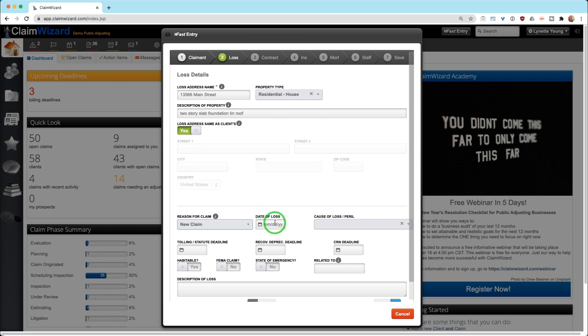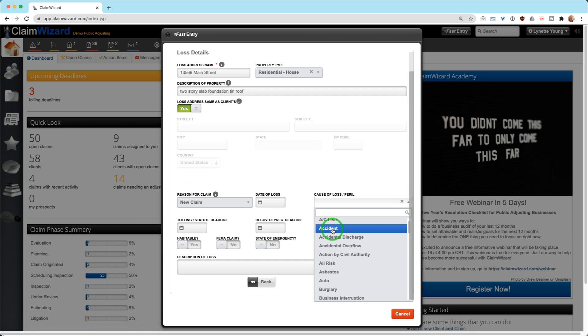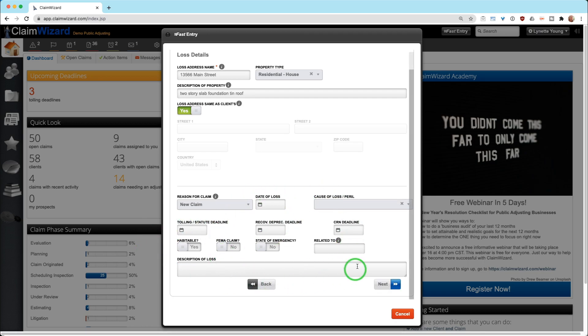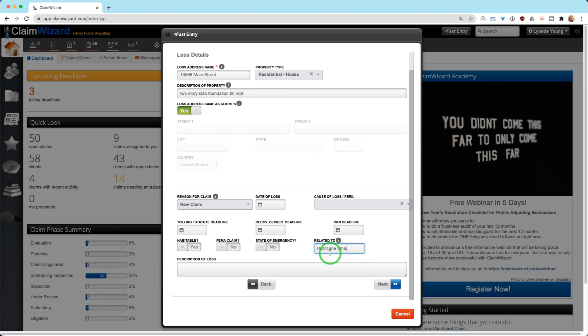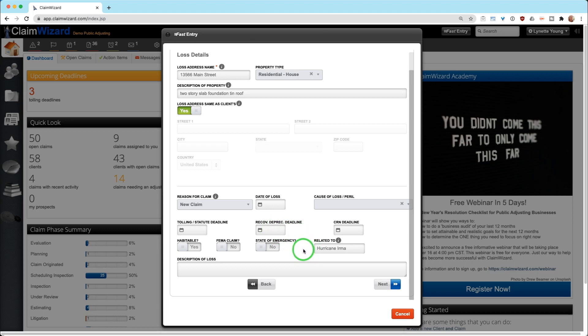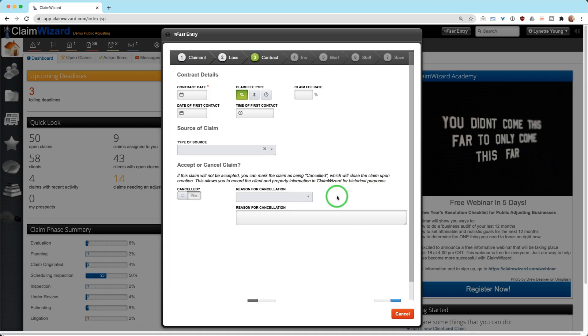Of course, you may not actually know the date of loss yet, the cause of peril. You may still be trying to investigate that. All of this information is here for you to pick. If it's a FEMA claim, yes or no. Is it habitable? Yes or no. Is it state of emergency? Yes or no. Is it related to a name of hurricane storm or other significant event? This enables you to search and compile your claim work together. Then we're going to hit next.